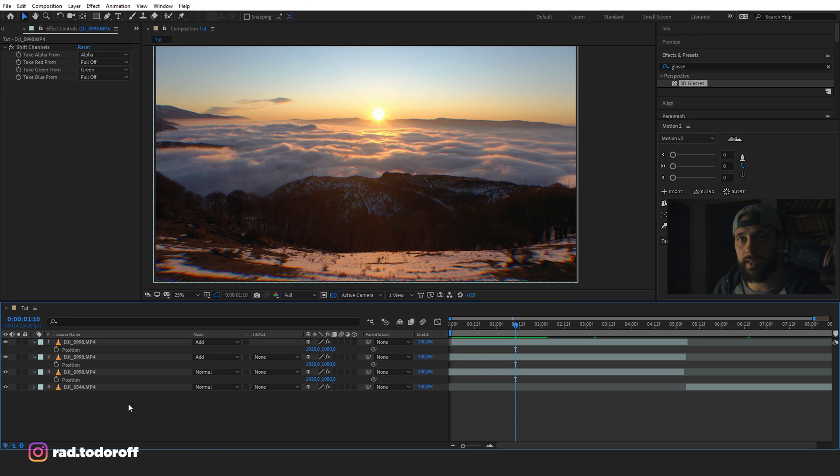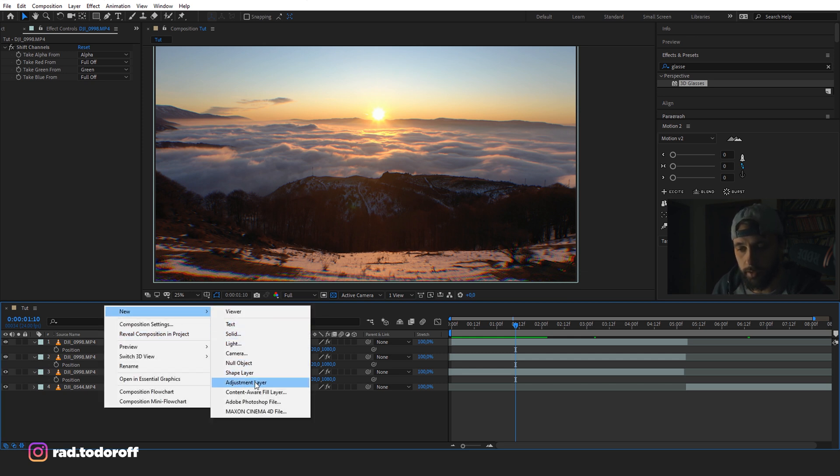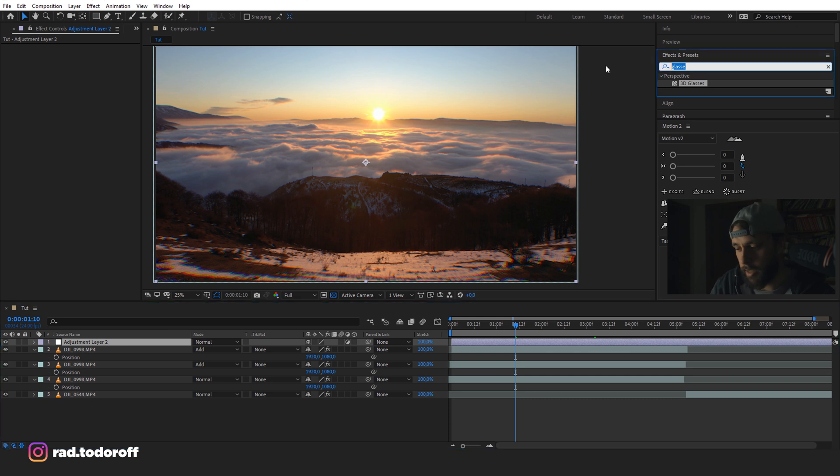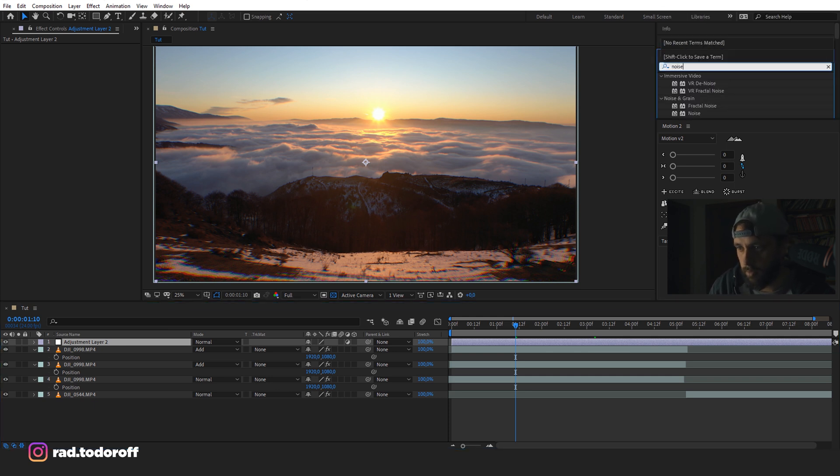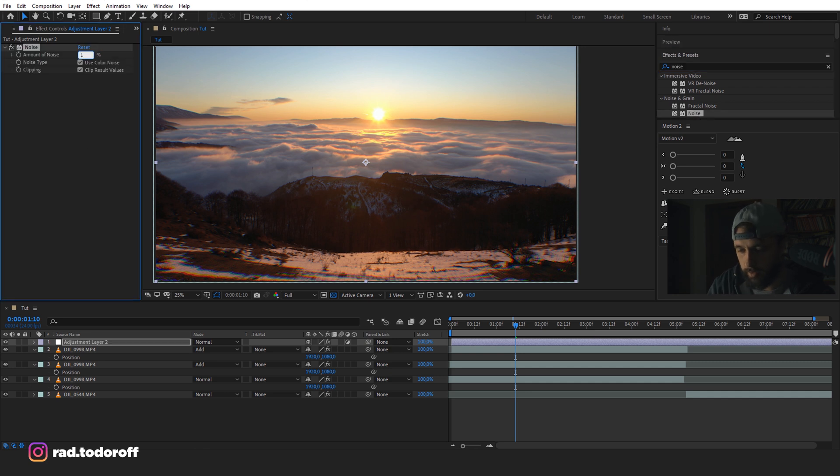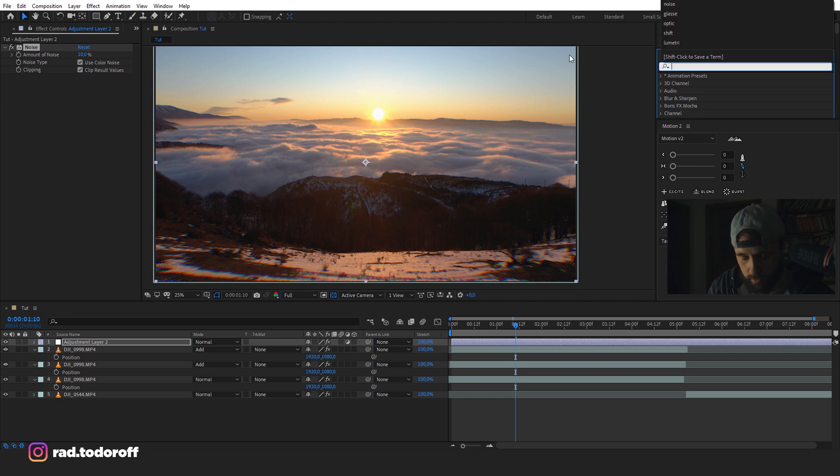Okay. So a quick tip that I have that is going to help sell the effect a bit more is to add an adjustment layer. And to this adjustment layer, we're going to add noise. Okay. I'm going to put it at 10% and I'm also going to add Gaussian blur.